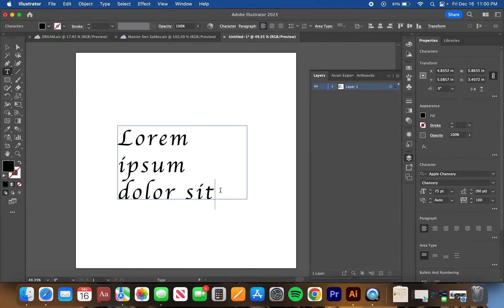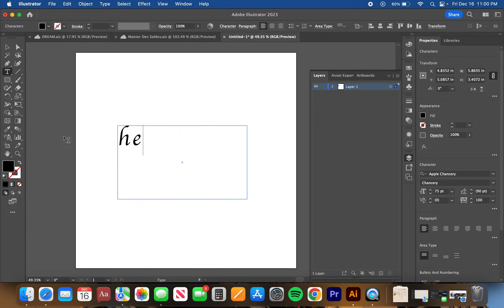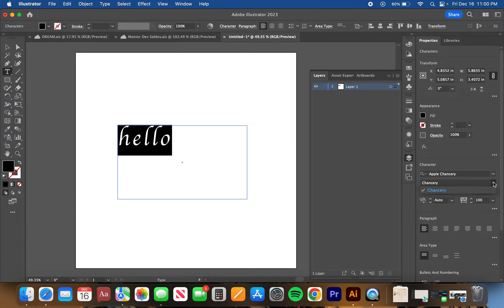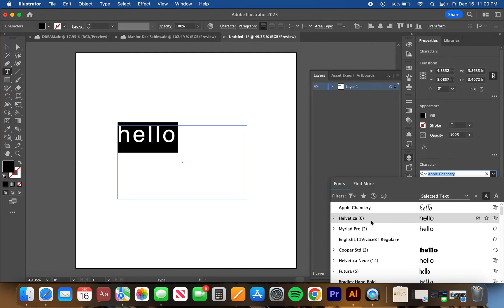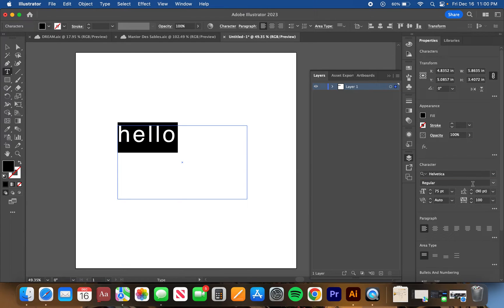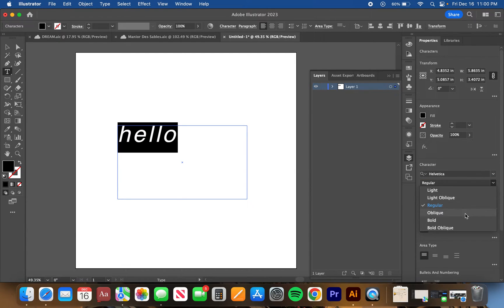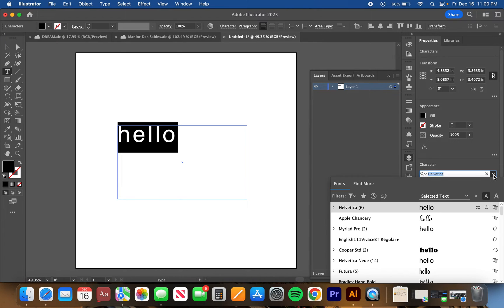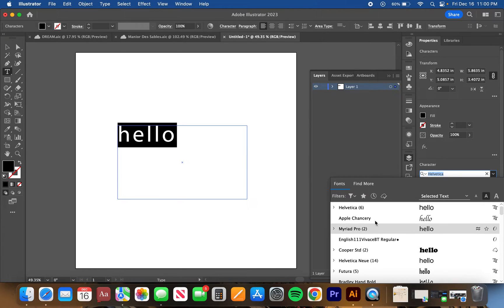We'll type 'hello,' something simple. As you can see, this font, Apple Chancery, does not have a bold option. You drop down, there's one option. But sometimes with Helvetica or something, there's light, regular, bold, all those options. Sometimes you just don't have that, so we'll go back to this font.